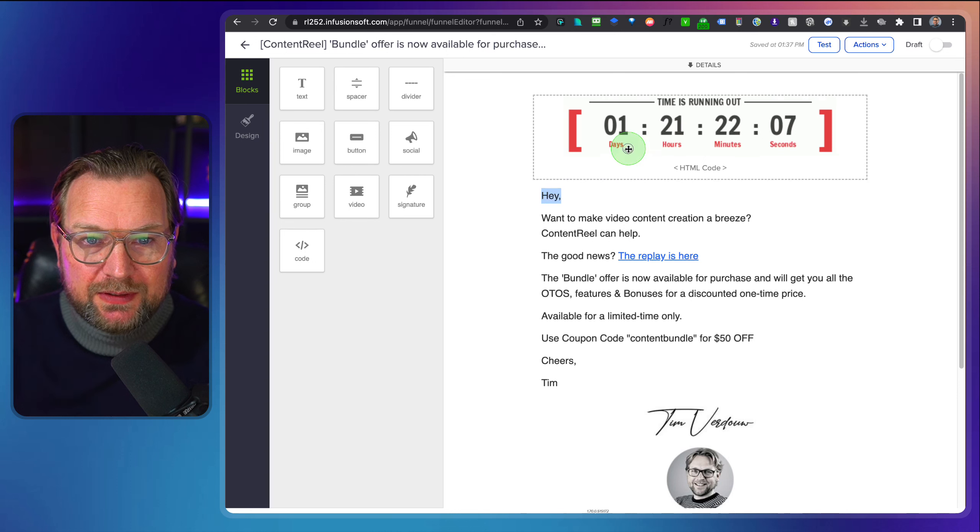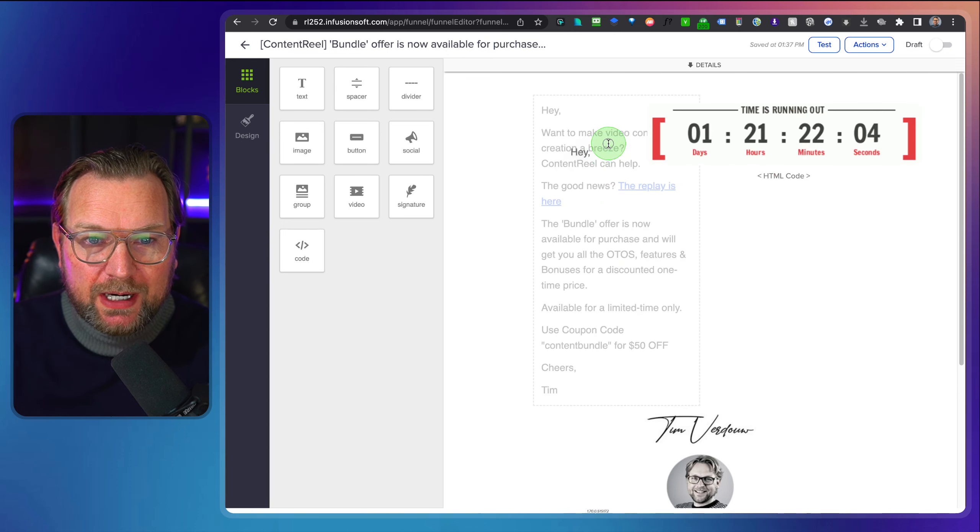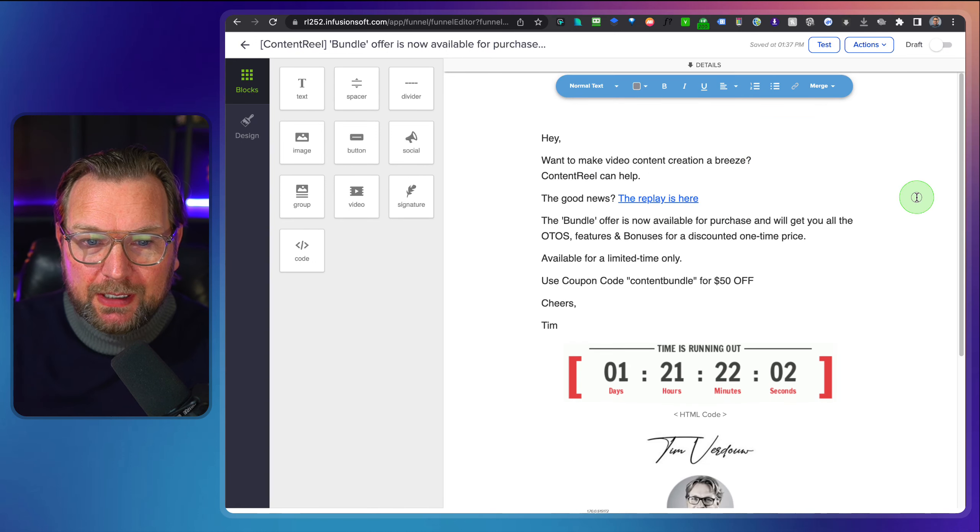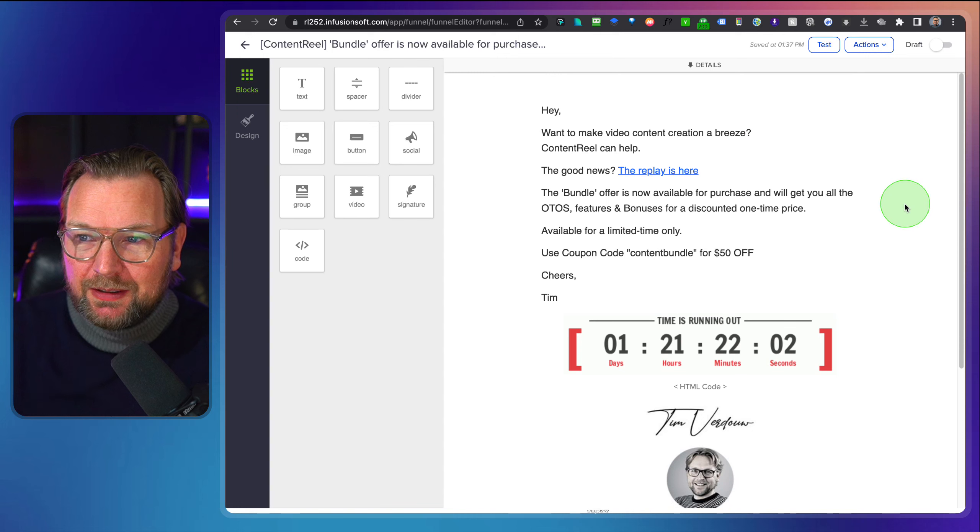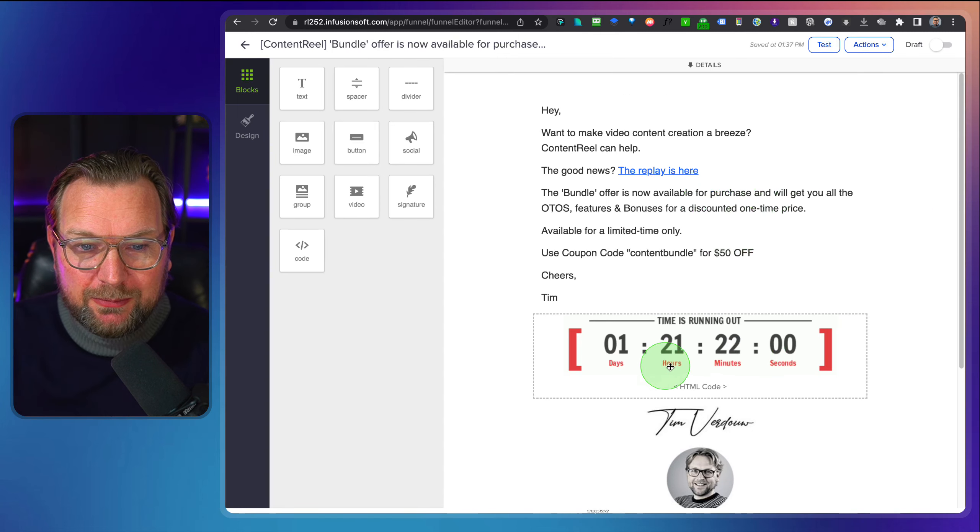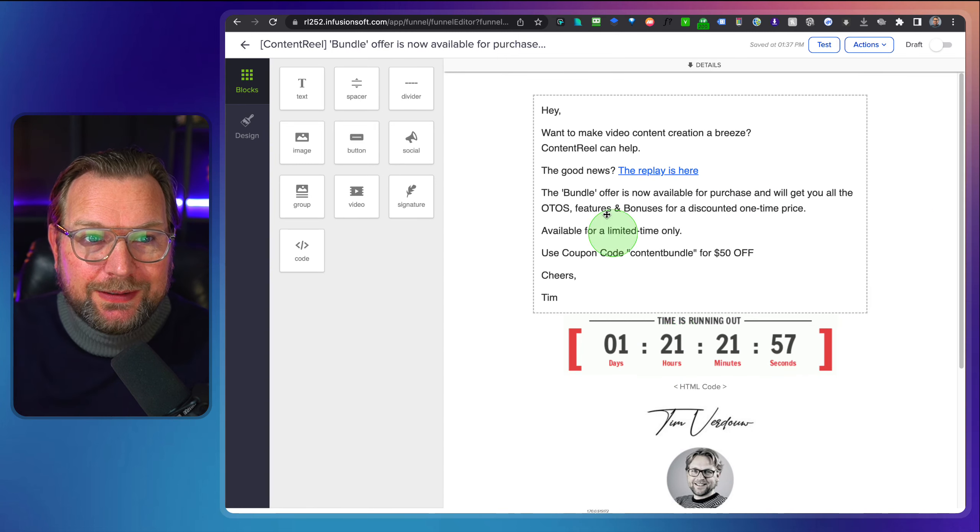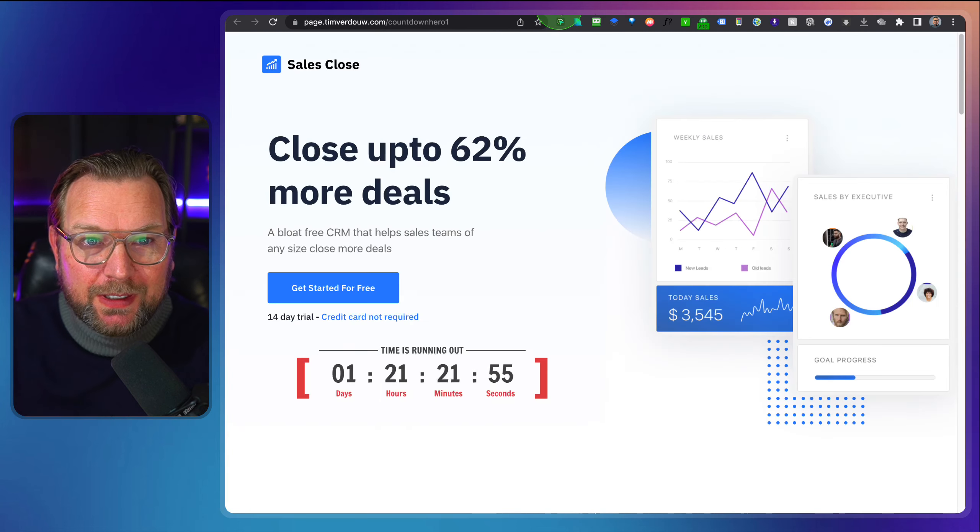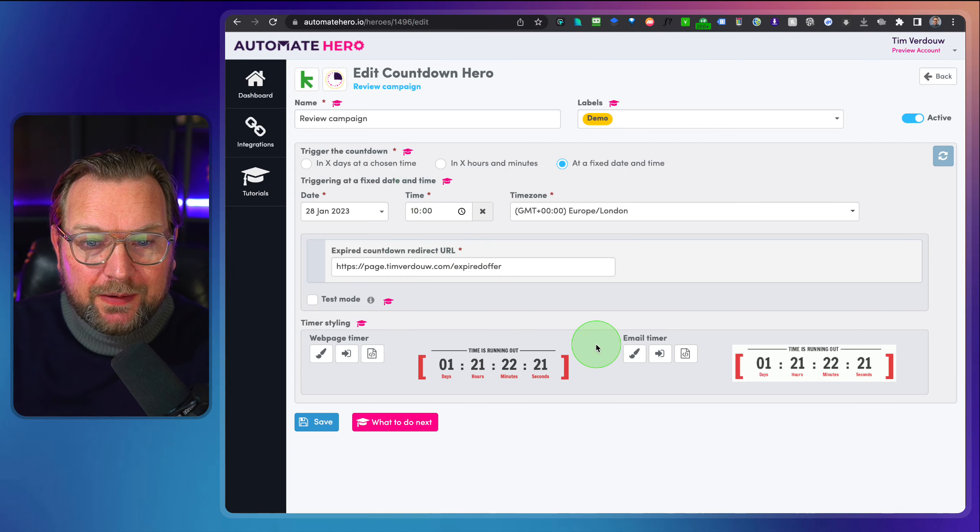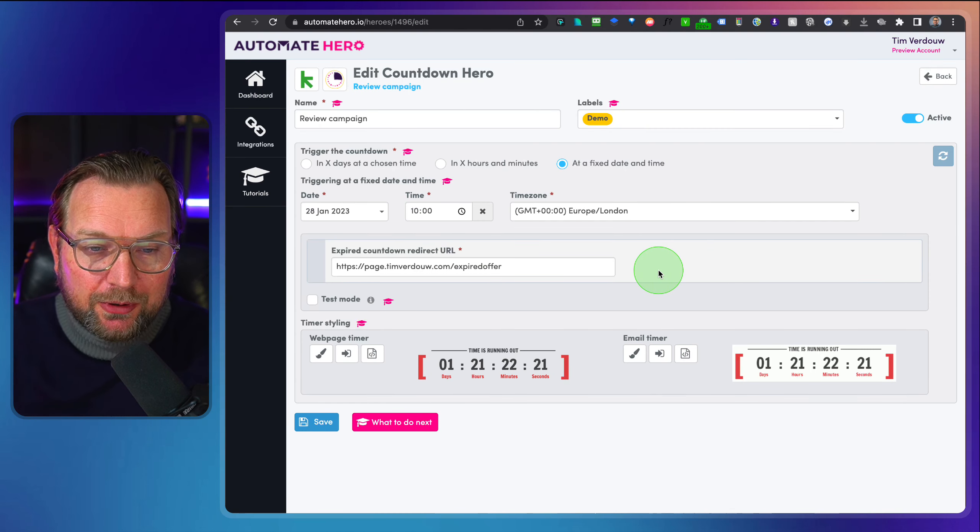There is the timer on my email. I can also say I want to have this at the bottom of my email, so I'm going to drag this one to the top and look at this. Now the timers in my email perfectly showing the time as showed here in this countdown timer.